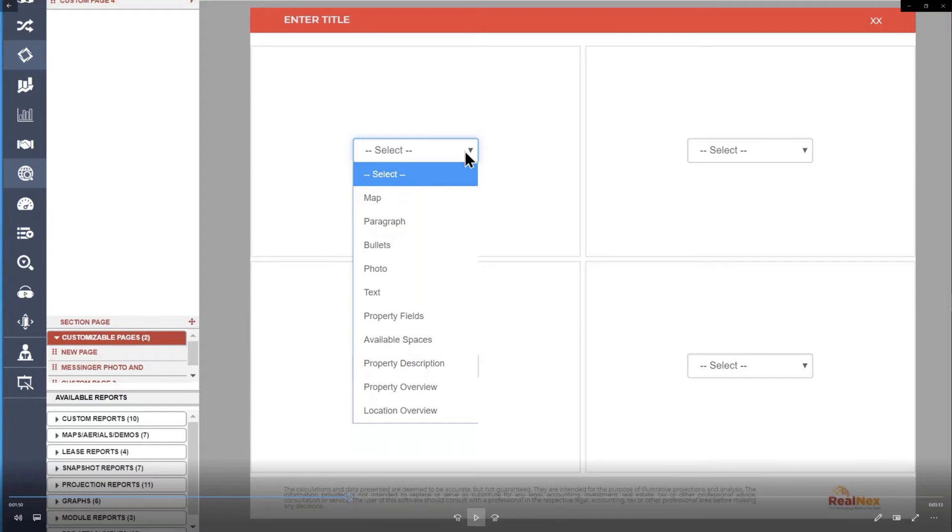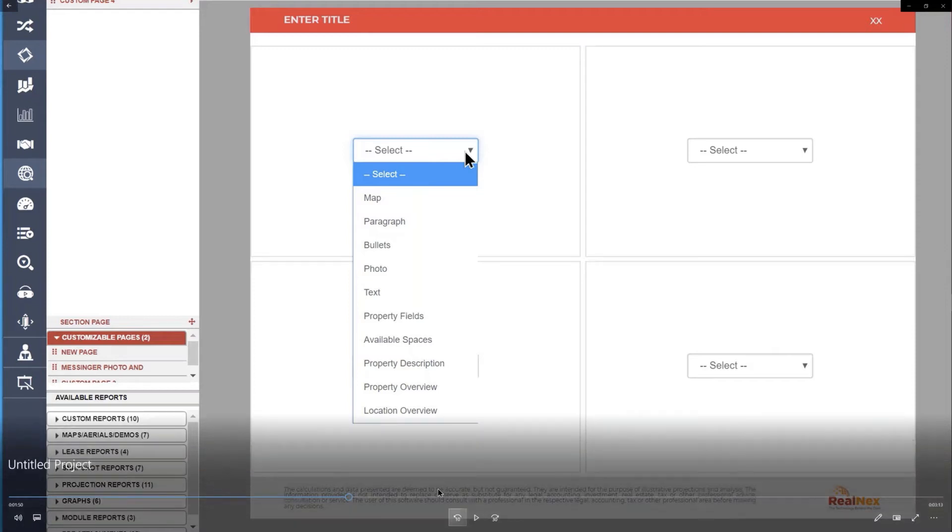Available spaces, same thing. It comes right from the database. Property description, that pulls the description from your database, and overview and location overview. Those are all pulled.